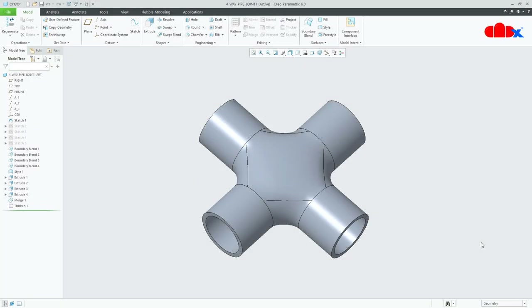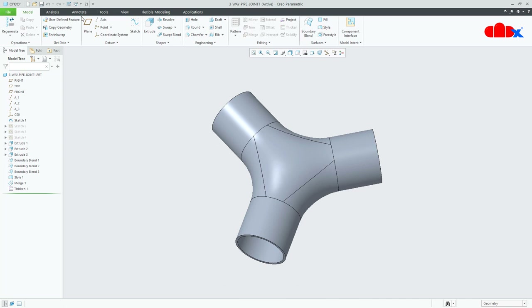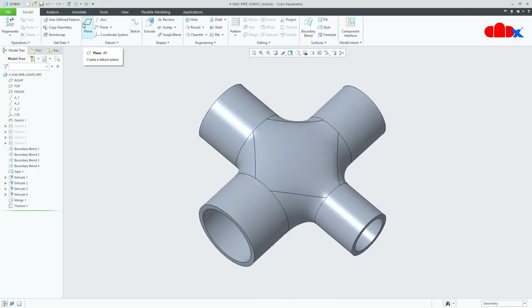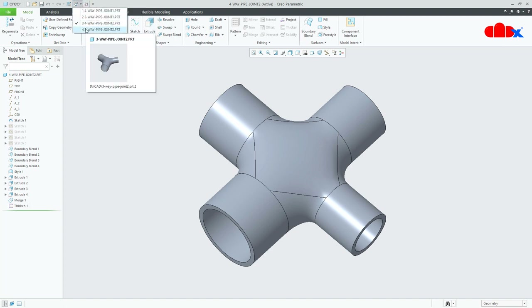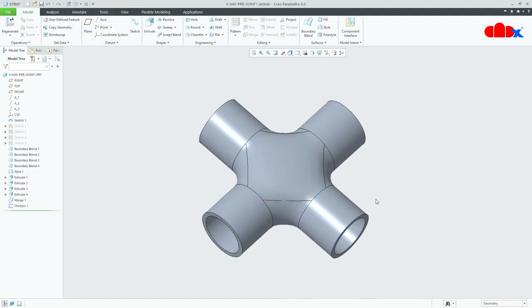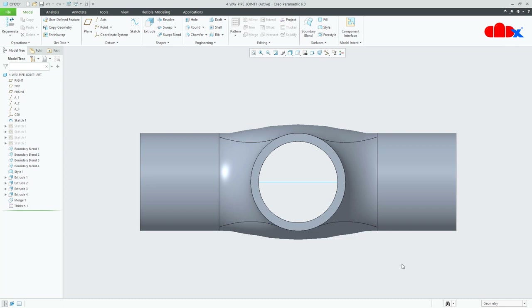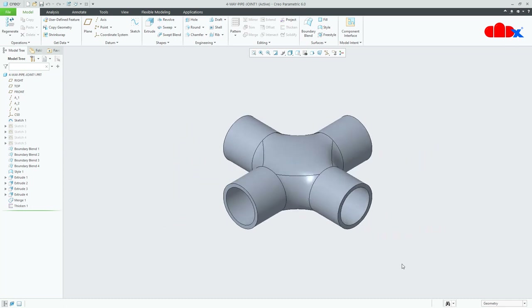Hello friends, Satyendra here. In this video, let us design a 4-way pipe connector and a 3-way pipe connector in Creo Parametric. These pipe connectors can be with the same pipe diameter or with different pipe diameters. To design these connectors, I will use surfacing. So let us start the part.